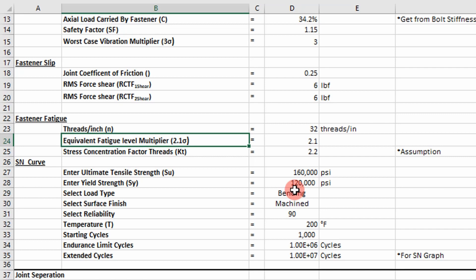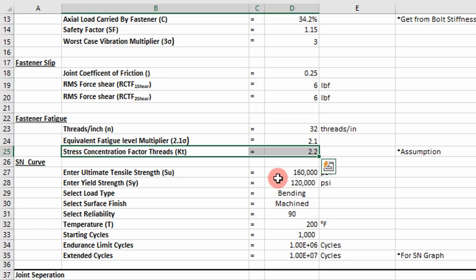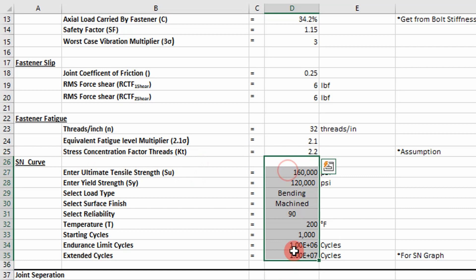I'm going to use 2.1 in this case. And then I have also included a stress concentration factor. So we're going to take stress concentrations into this analysis. And then I have all my SN curve inputs, which we've talked about previously.